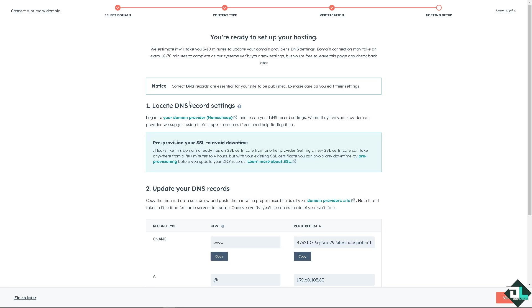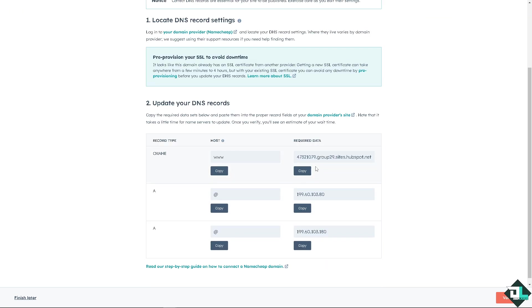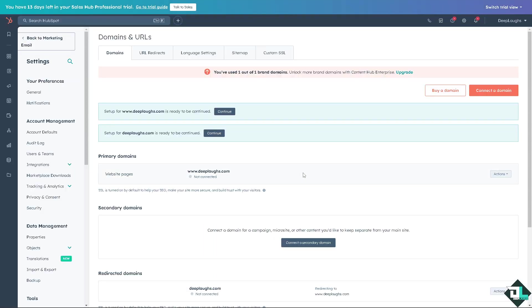Just confirming the content type and hosting. And from here all I have to do is just follow all these steps: locate the DNS record settings and of course update your DNS records. I'm going to do that right now. I'm going to copy all this to my GoDaddy account or you can finish later if you wanted.